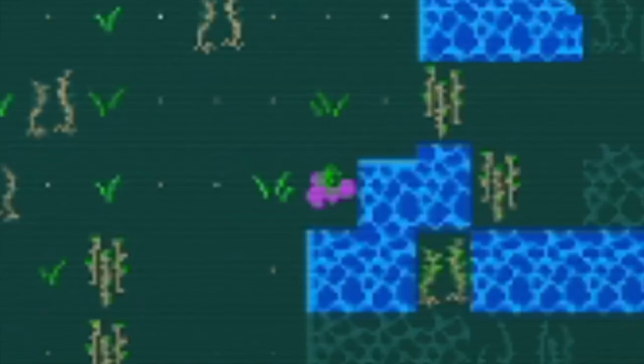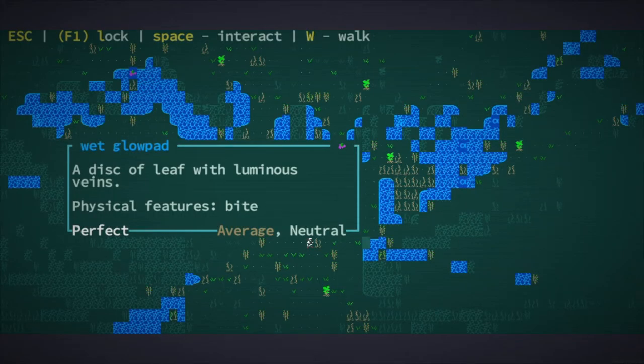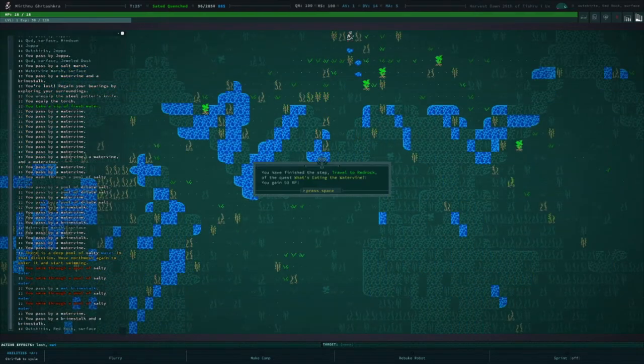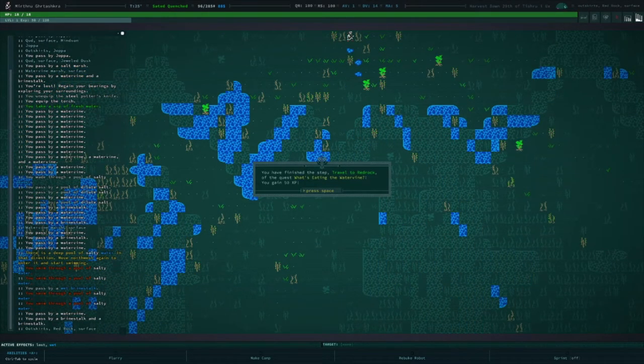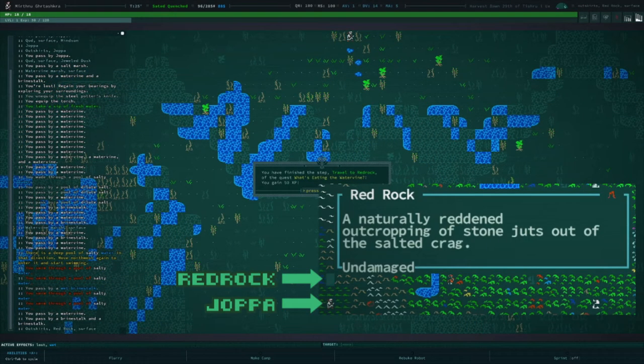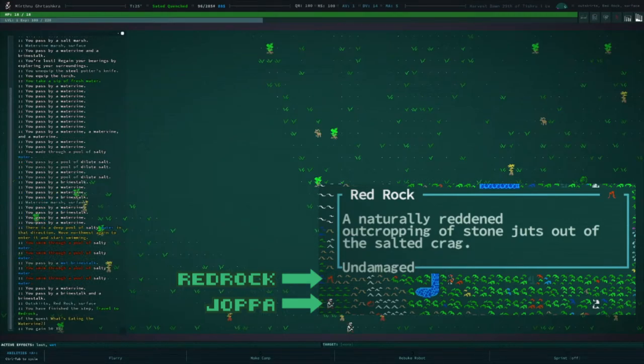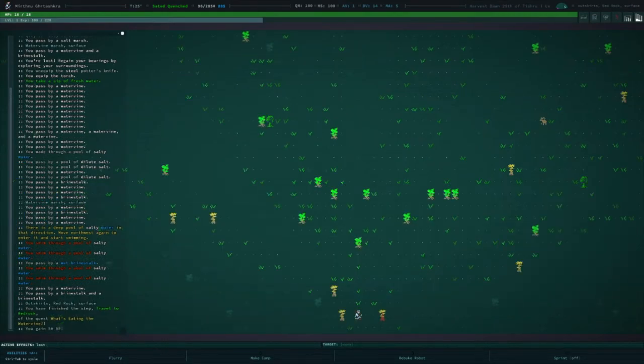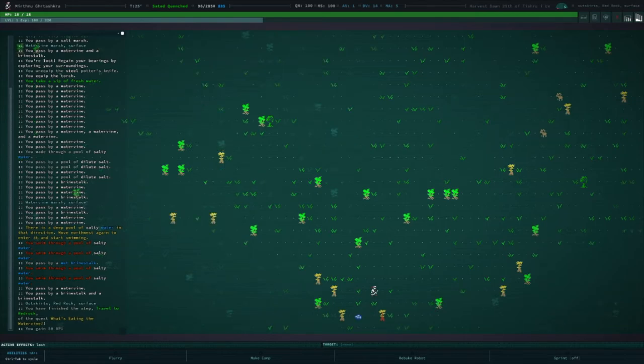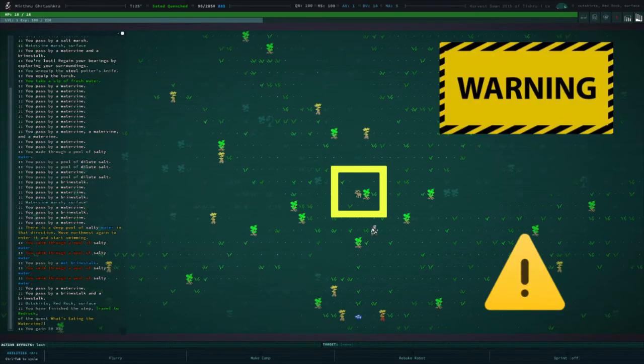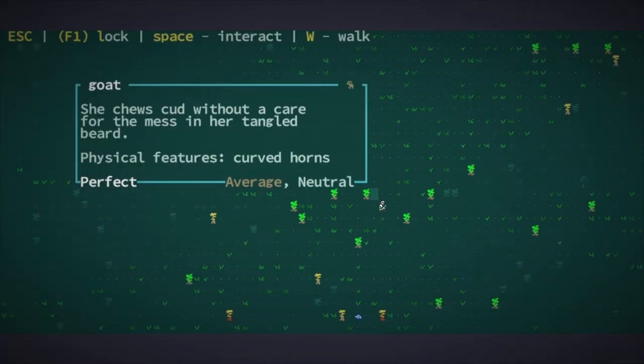Wait, what is that? Ah, it's a glowpad. It can also bite us, but it's also neutral. Moving on. Hey, we made it to Red Rock. I wasn't moving in an arbitrary direction. We saw that Red Rock was directly north of Joppa, so while we were lost, I made my way there anyways, by following the direction of the map. Wait, what is- Oh, it's a goat. Also neutral. Okay, we're good.